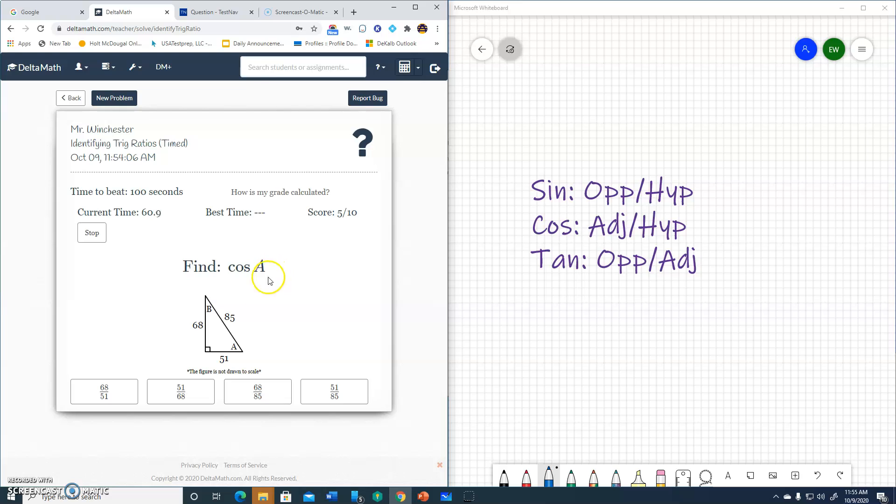Cosine A. Cosine, adjacent 51, hypotenuse 85.